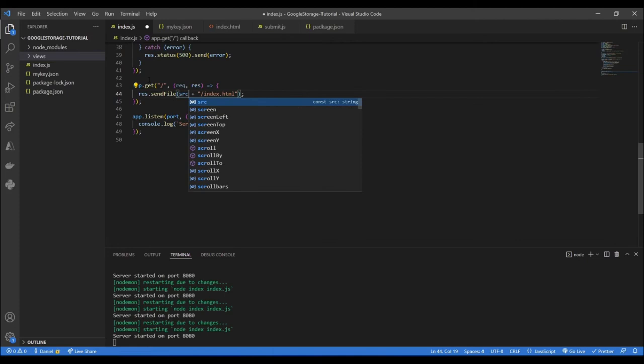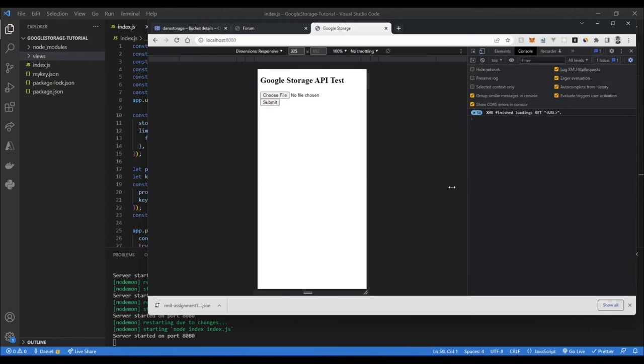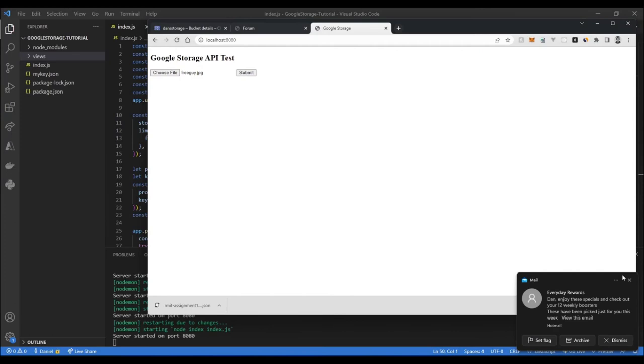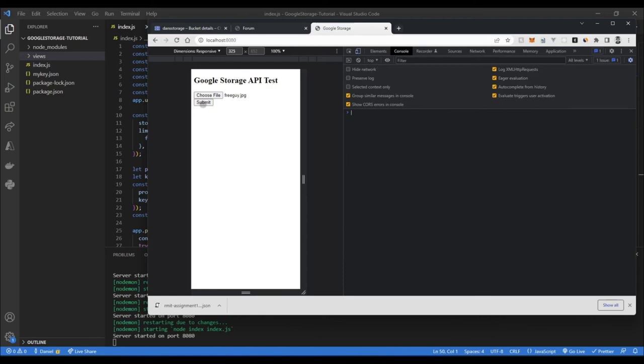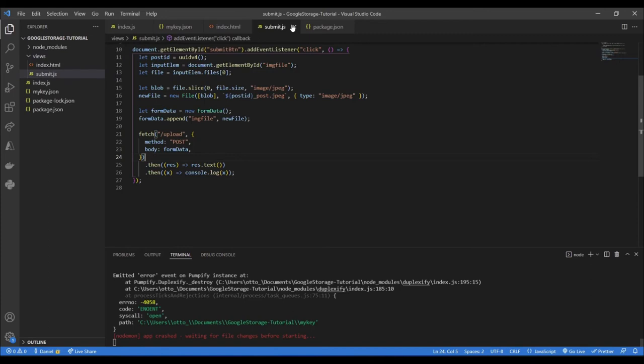Refreshing the browser — we can still get our web page, which is great. I close the console, choose the file, and submit. It tries to load the key but can't find it — I think I need to add the .json extension. So the keyFilename should be 'mykey.json'. Let's try submitting again.